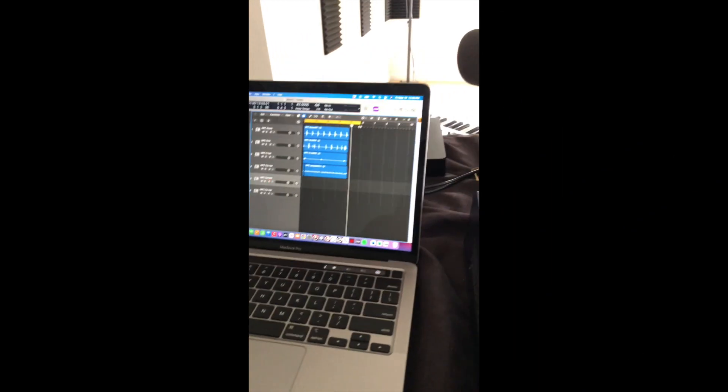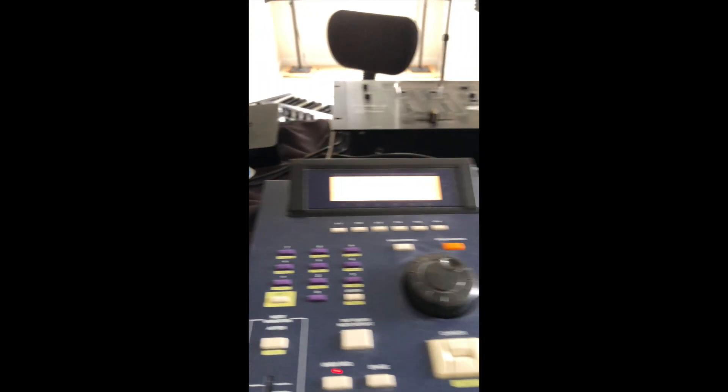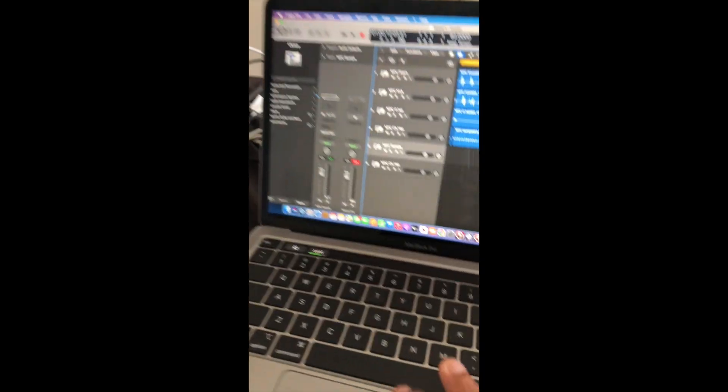All right, let's finish tracking this sample down from the MPC to the Logic.